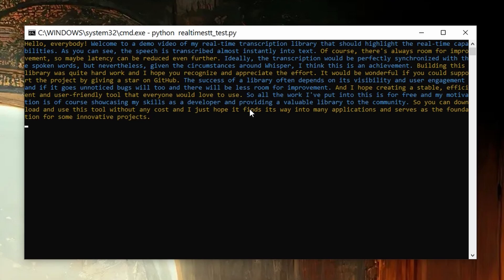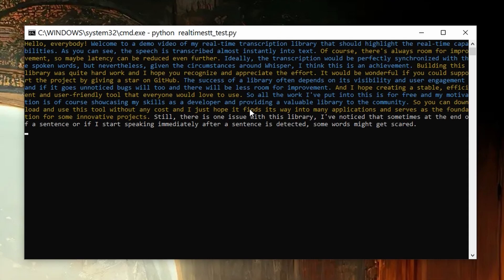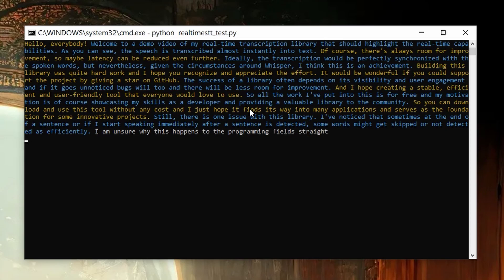Still, there is one issue with this library. I've noticed that sometimes at the end of a sentence or if I start speaking immediately after a sentence is detected, some words might get skipped or not detected as efficiently. I am unsure why this happens as the programming isn't straightforward for me.